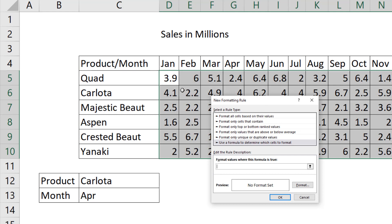Then the feature conditional formatting behind the scenes will copy the formula into each cell where that formula can give a true, please apply the formatting, or a false, do not apply the formatting.